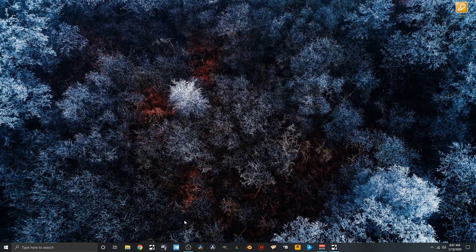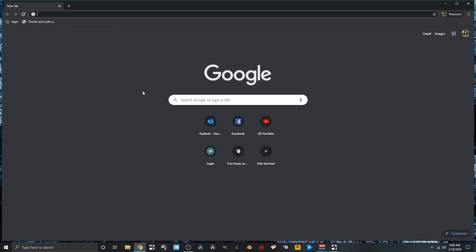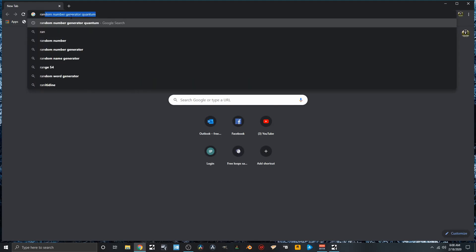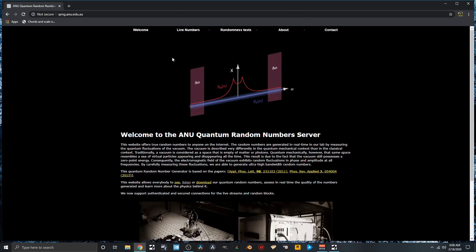So I've devised a way that we're going to use a quantum computer to help us write truly random breakdowns. Hop into the internet - we're going to look up random number generator. I've already done that. The website you're after is the ANU Quantum Random Number Server.